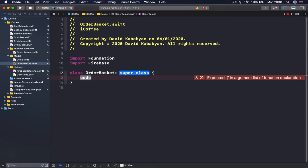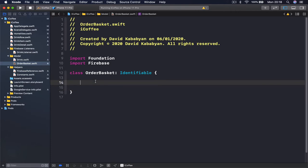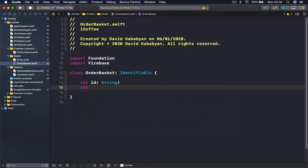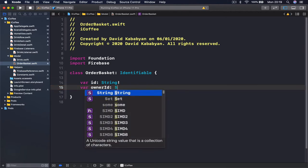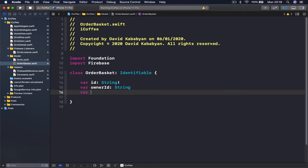The class is going to be called OrderBasket and it will conform to the Identifiable protocol, which means this object has a unique ID variable it can be identified by. So we say our ID is going to be a String. Then our order basket should have an ownerID so we can know which basket belongs to which user — this is a String as well. Finally, each basket is going to have an array of different items; in our case it's going to be an array of drinks, because this is what we are selling.